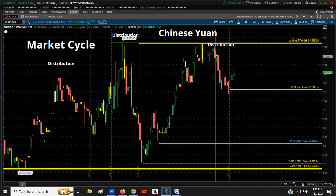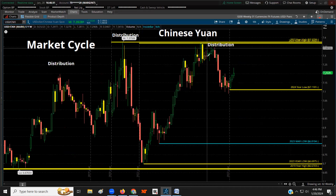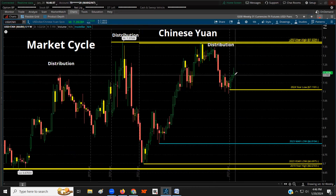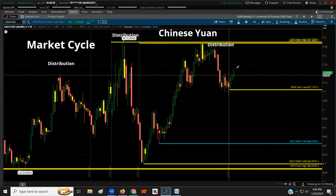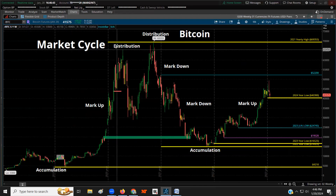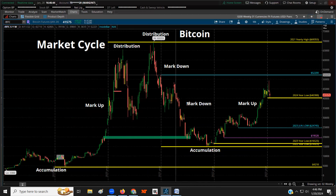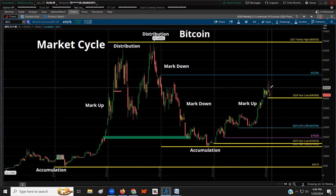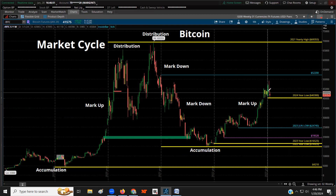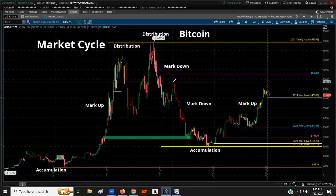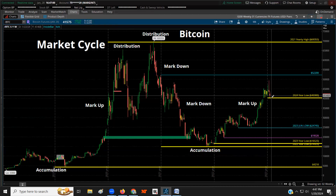The Chinese yuan saw all distribution last year and a markdown, but currently for this year it's trending up. For Bitcoin — distribution, lots of markdown, then accumulation and a markup. That was the high of the year: a rejection. Now it's made a new low for the year. We tested that swing high and rejected it, then dumped.